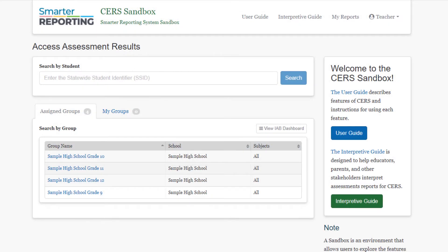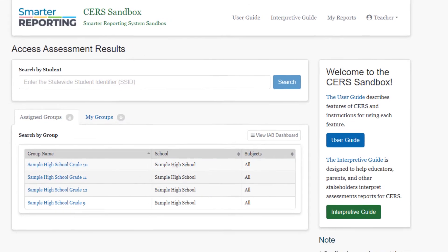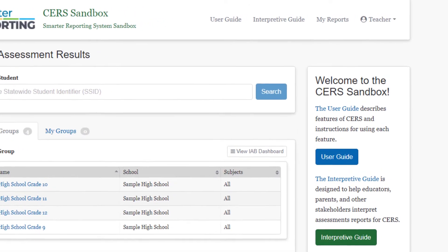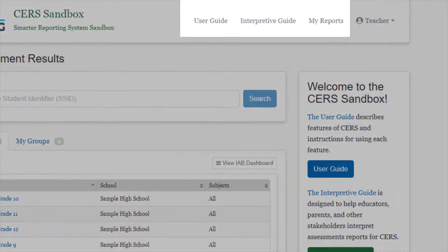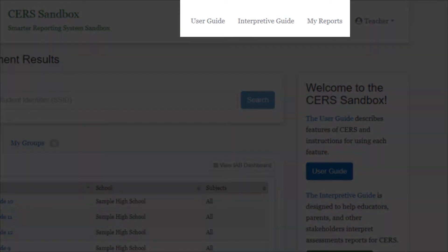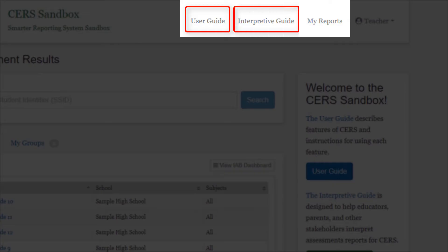Let's jump into accessing some of the major features of CERS from the homepage. From there, you can access the user guide, which provides instructions for using CERS, and the interpretive guide, which helps users interpret Smarter Balanced results.